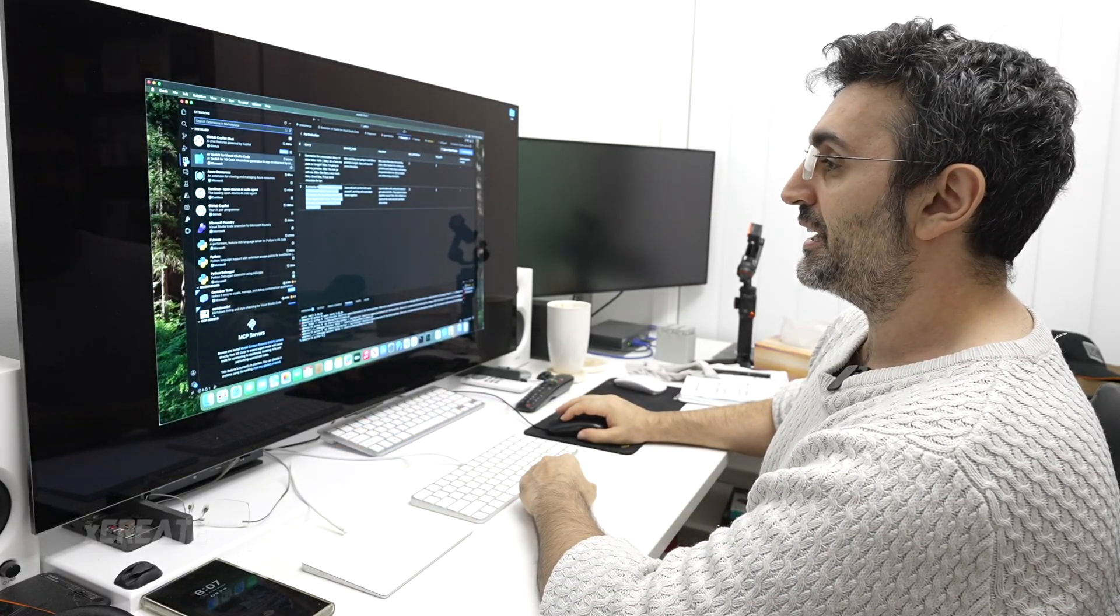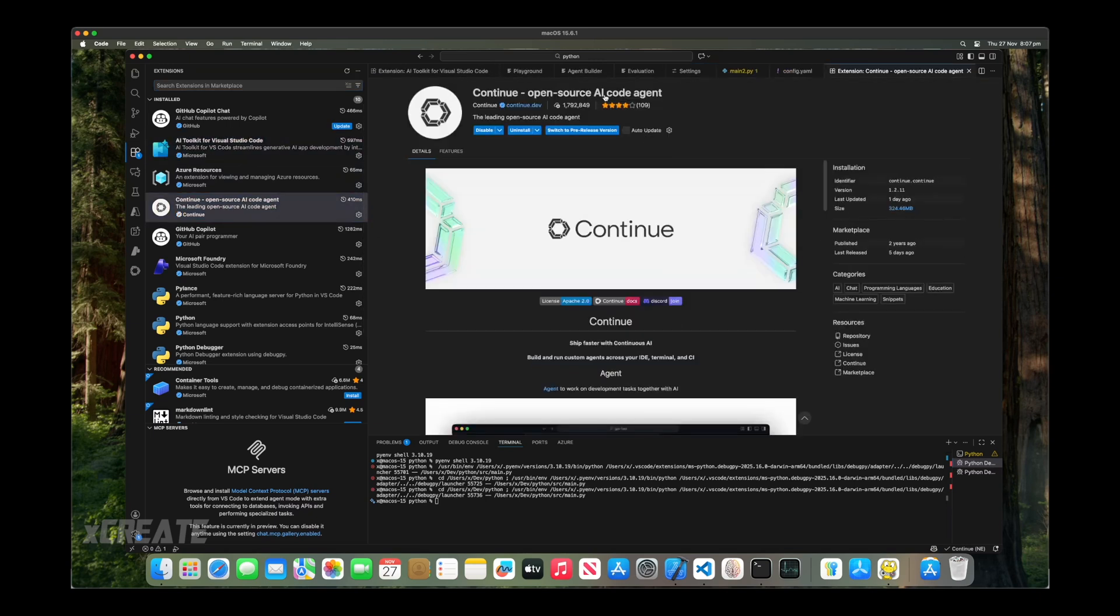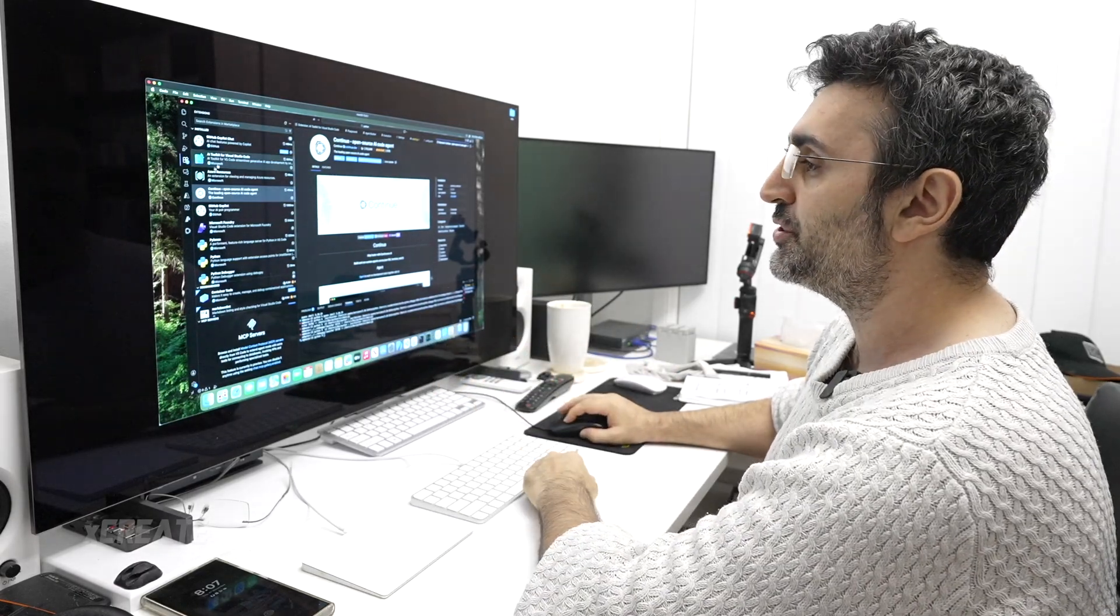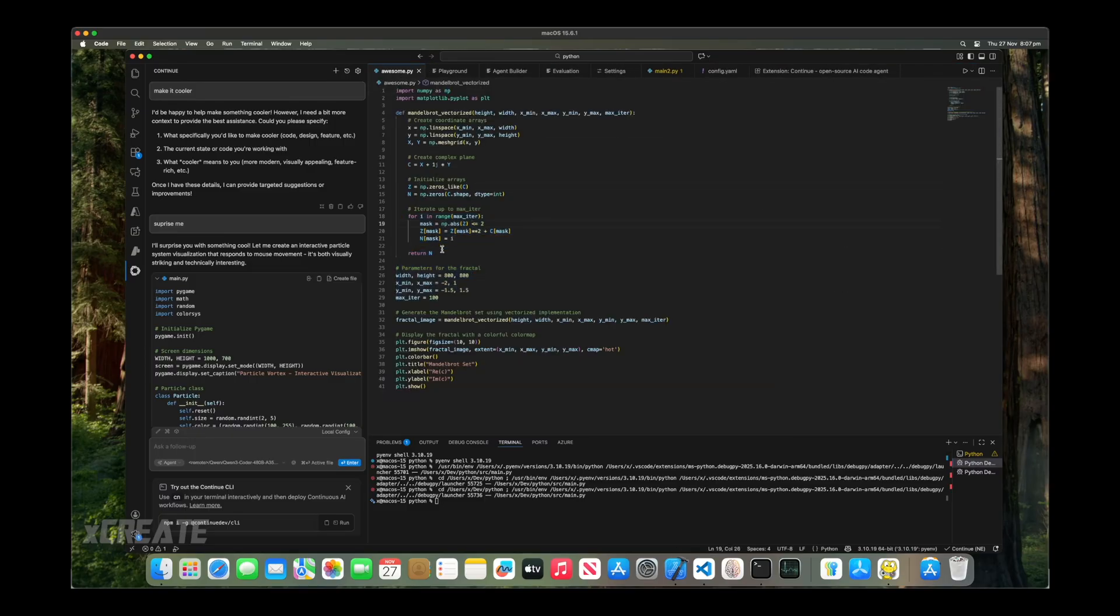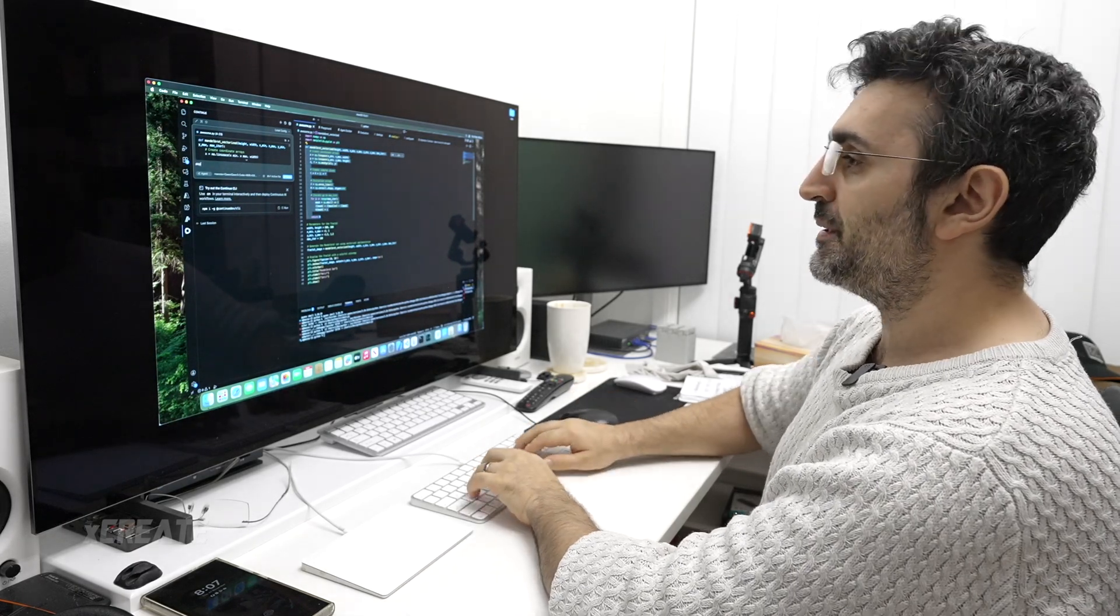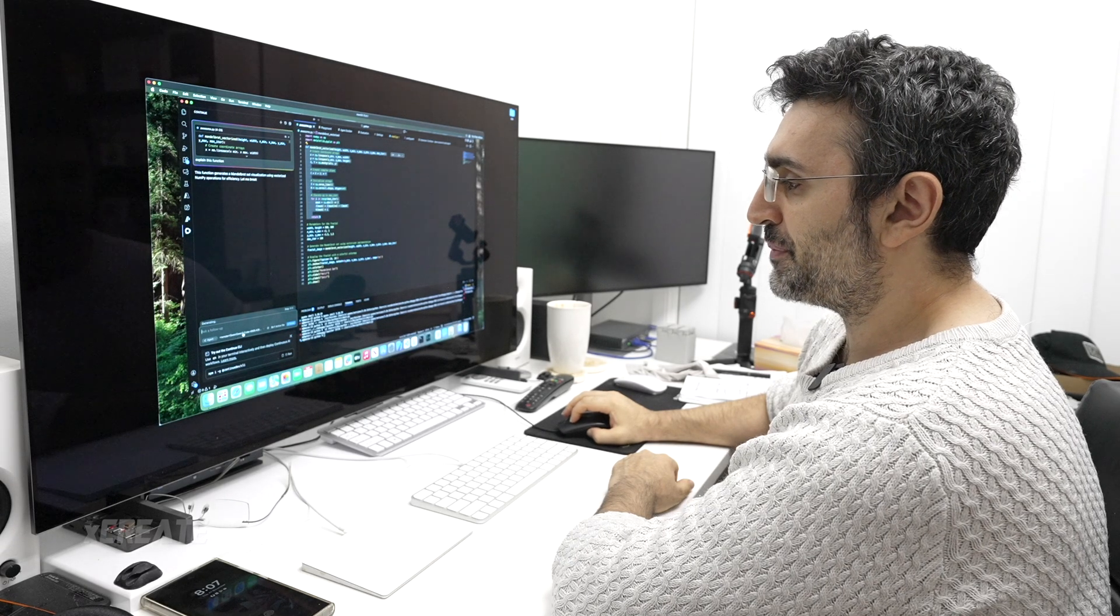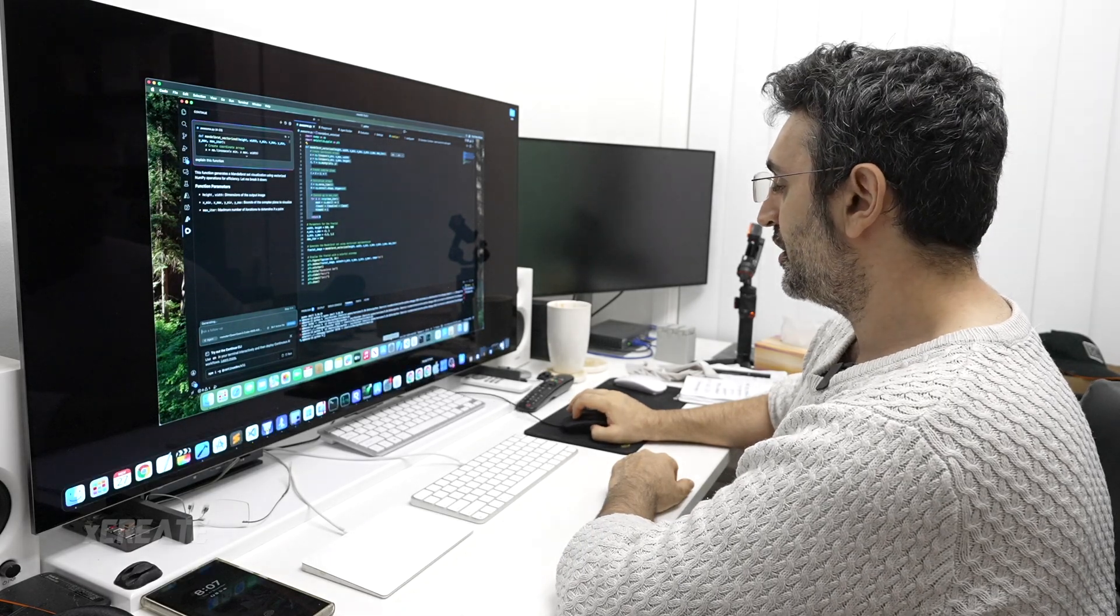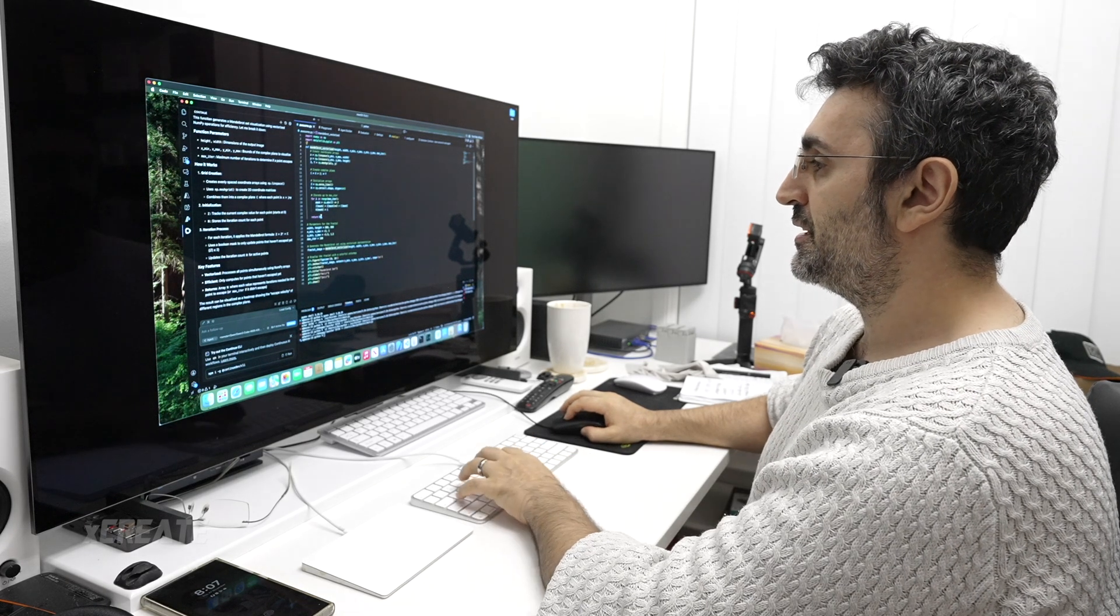The last one we're looking at is Continue. This one's an open source AI code agent with Olama compatibility. We're going back to our code, awesome.py. With this one, you get shortcut keys - command L - and you can say explain this function. It's going to utilize the model we picked, Quint3Coder again. It's running on our computer, doing a background generation remotely to the server.